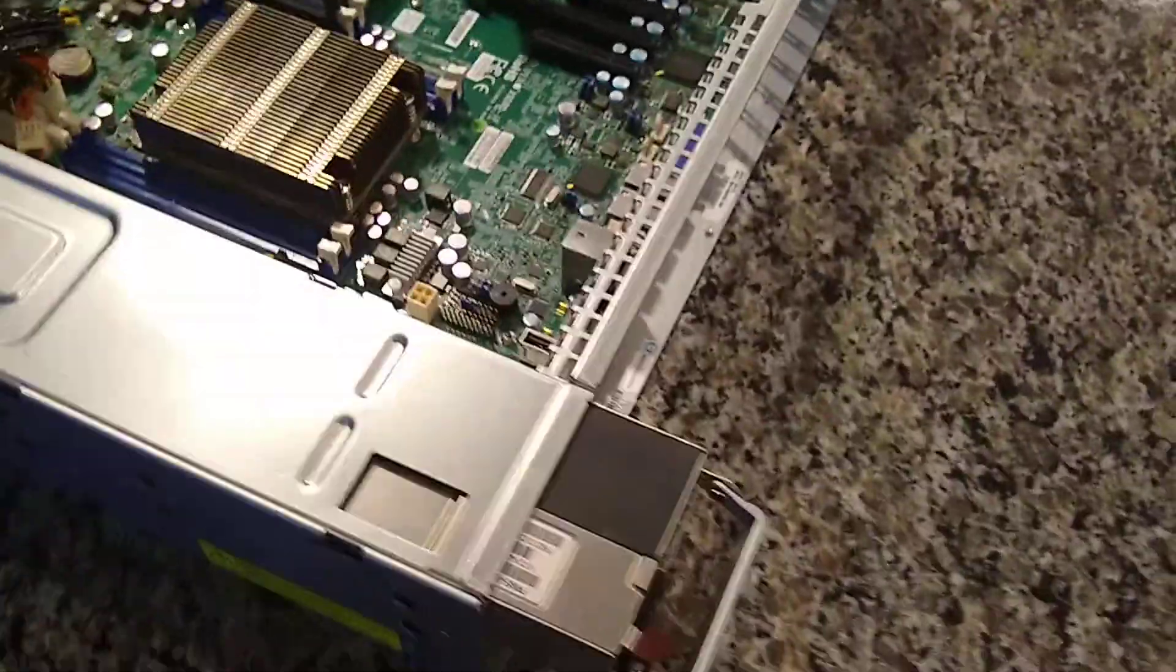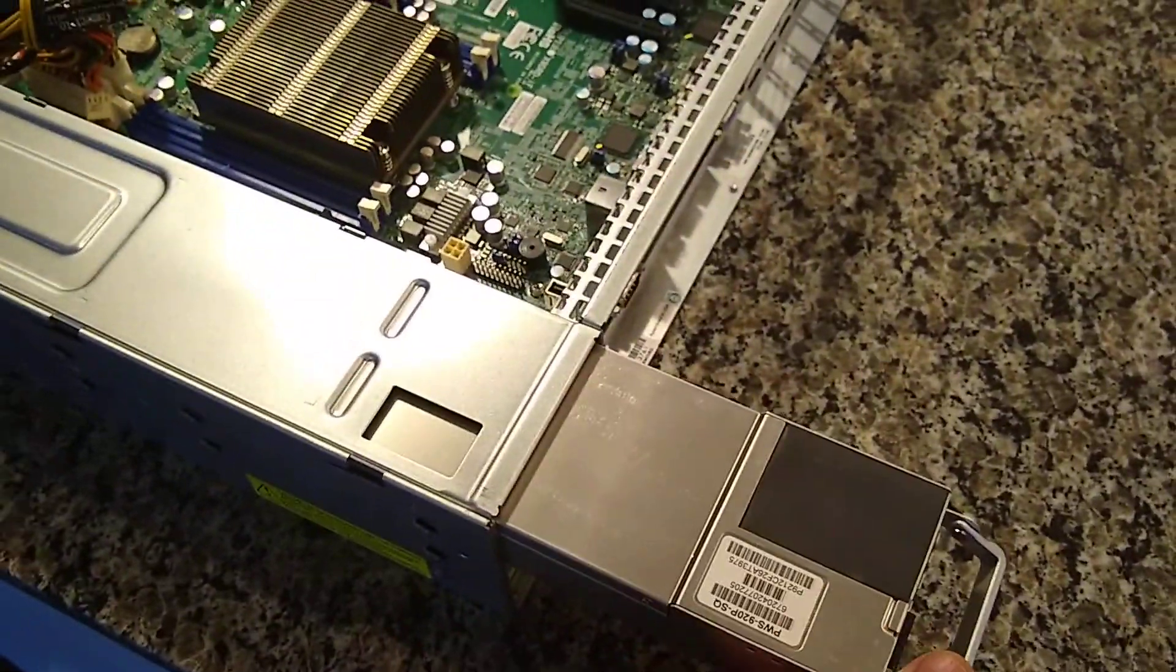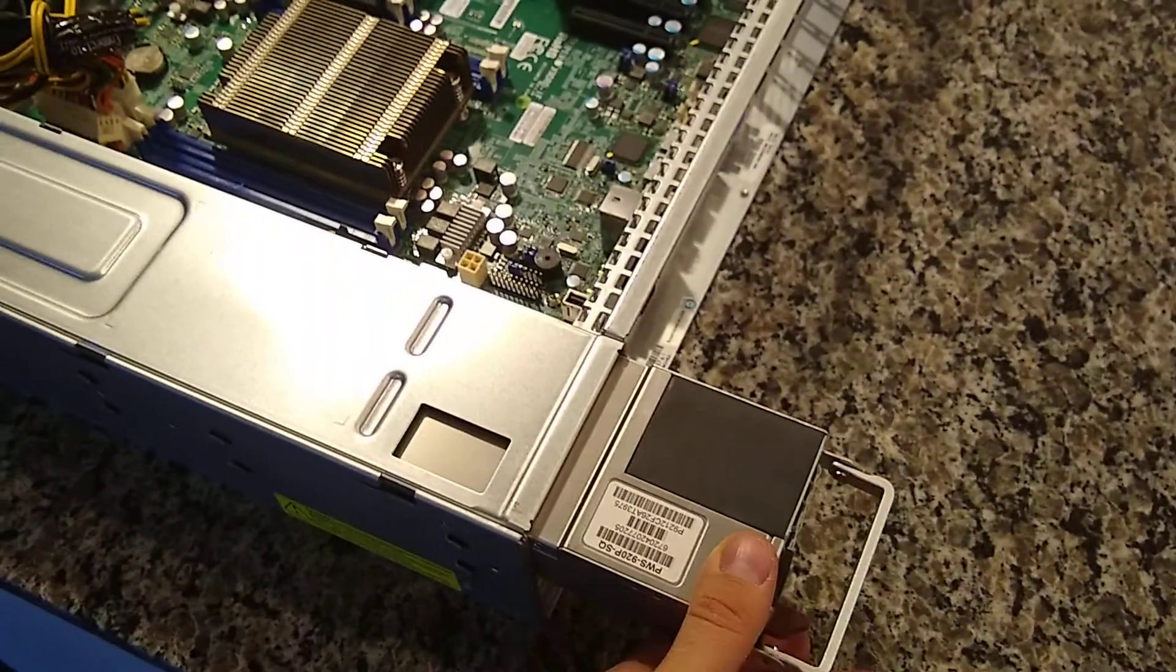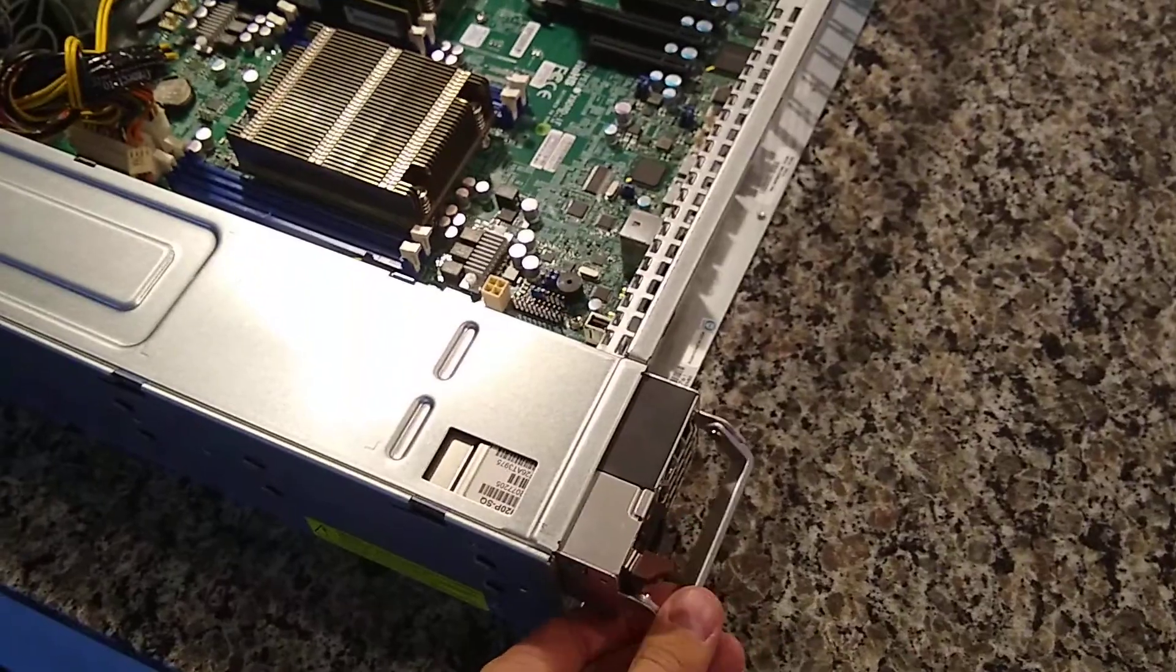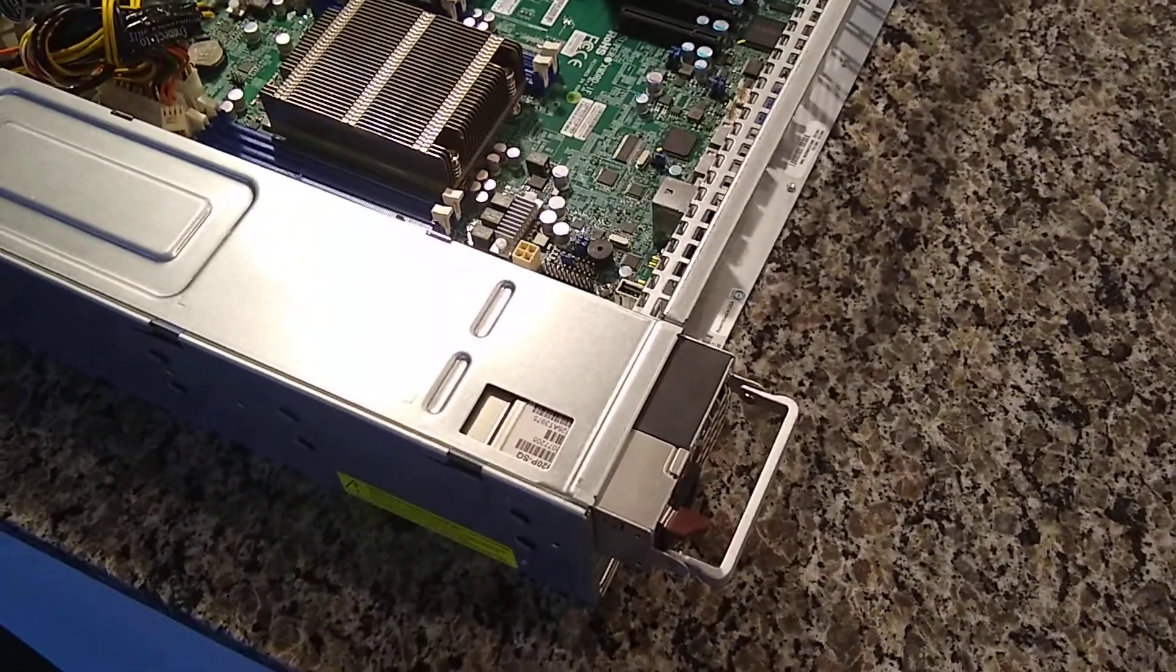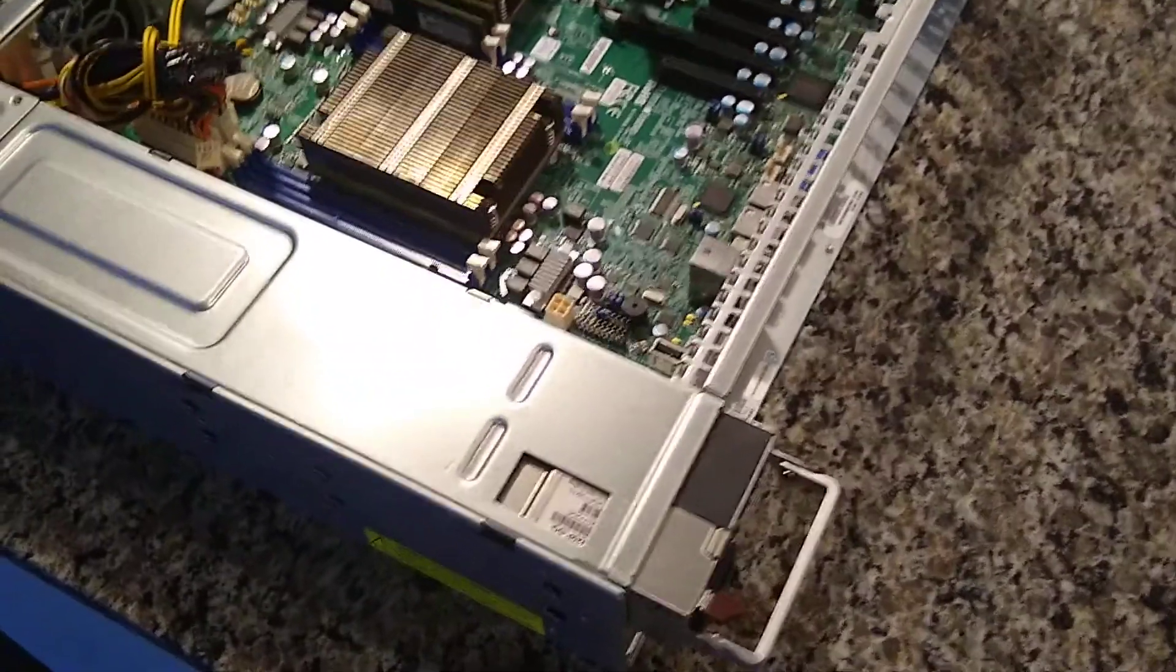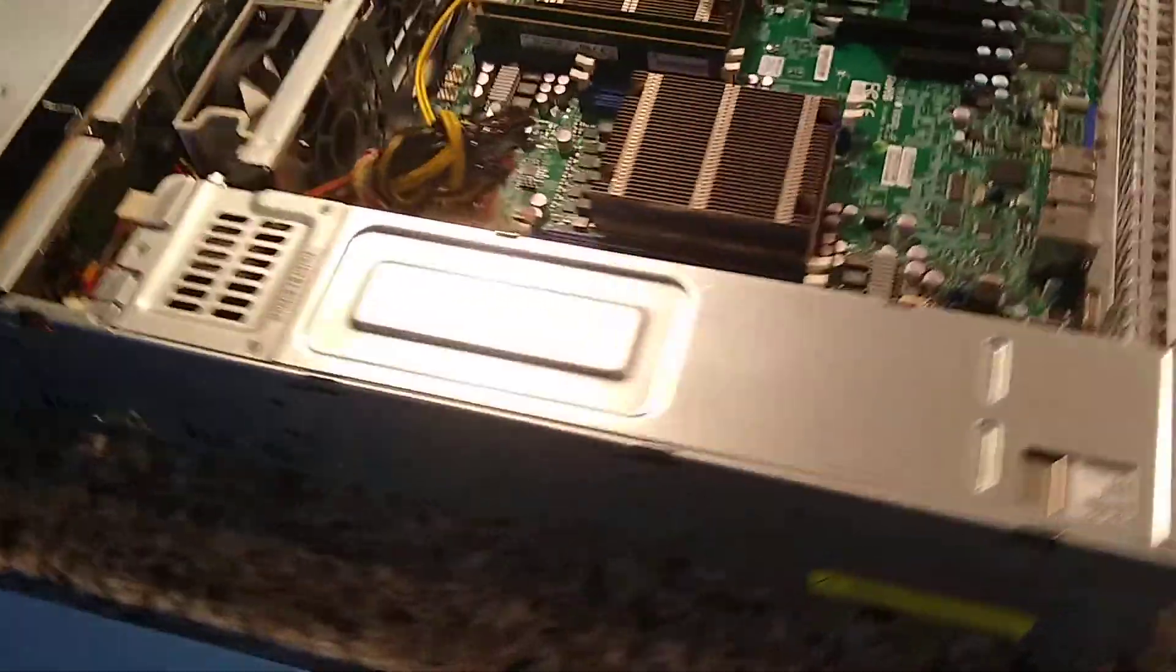Along with that, you also have dual power supplies. So if one fails, the other one will kick in. Now, if one fails, this thing screams really loud. So you're definitely not going to miss it when one does go bad.